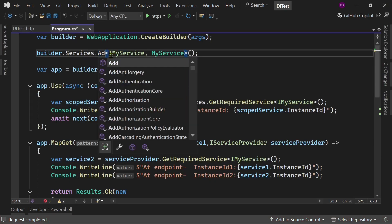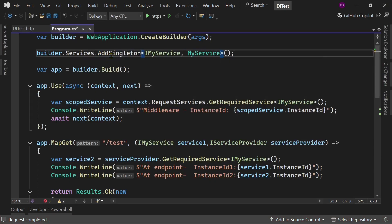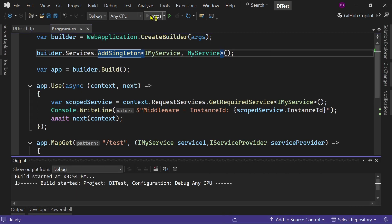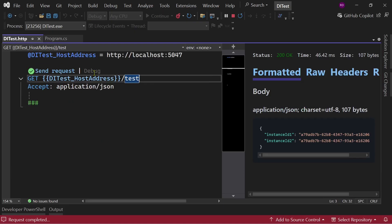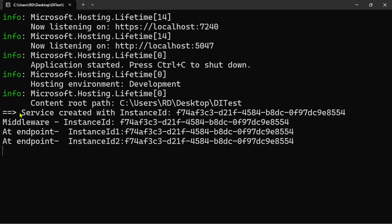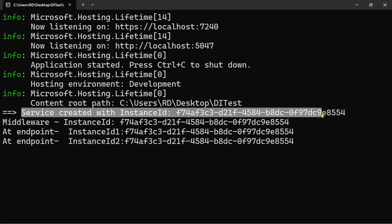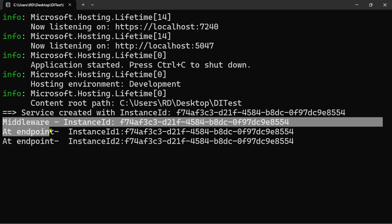Now let's change it to AddSingleton. Let's hit this endpoint — the instance of the service is created and shared among the middleware and the endpoint.